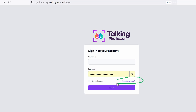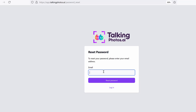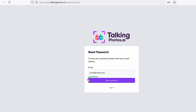All you have to do is go to app.talkingphotos.ai, click 'forgot password' — I've given you the link as well — and it's going to say reset password. Here, you're going to enter your purchase email. This is the email you used to purchase the product, or even your regular email address. If you're not sure exactly which one, try a couple of them, enter your email, and then click on the reset password button.